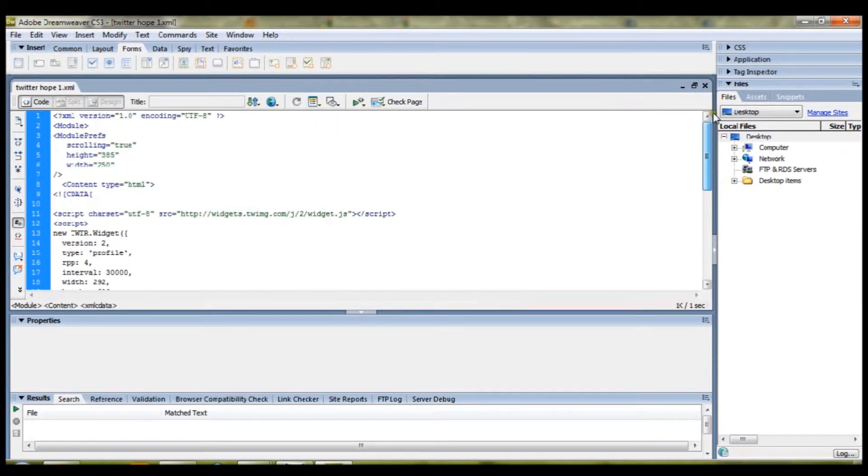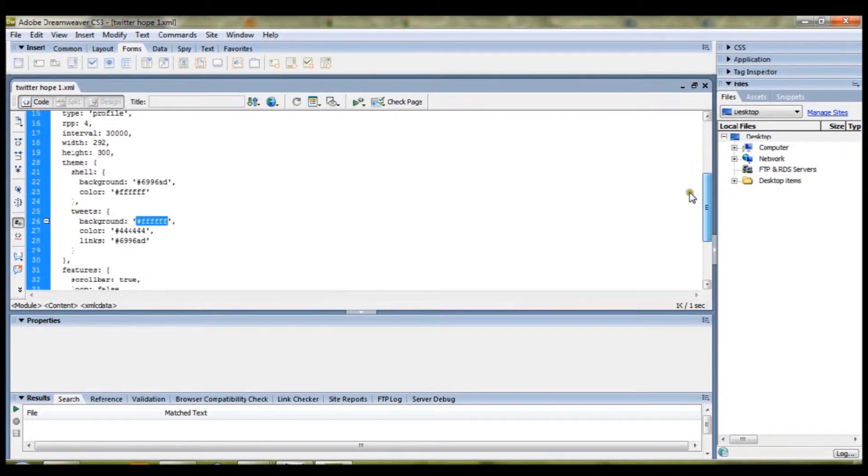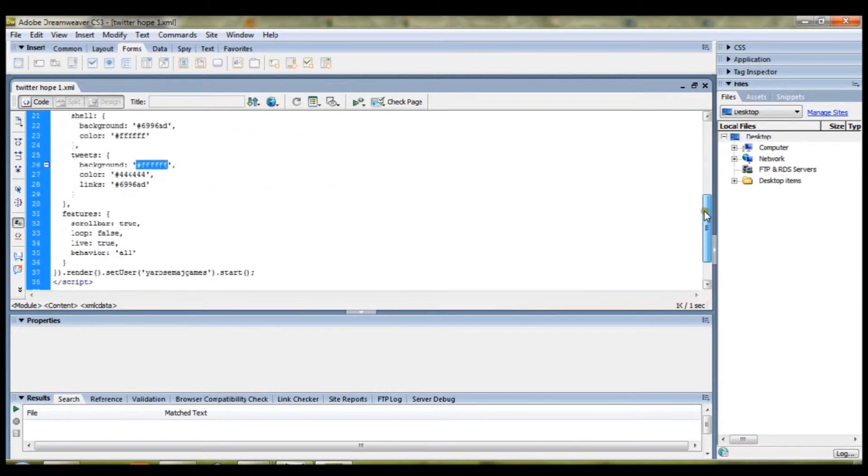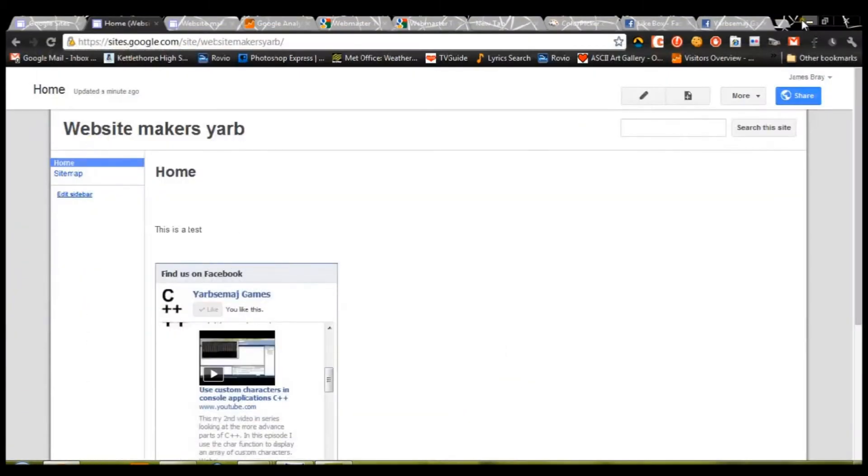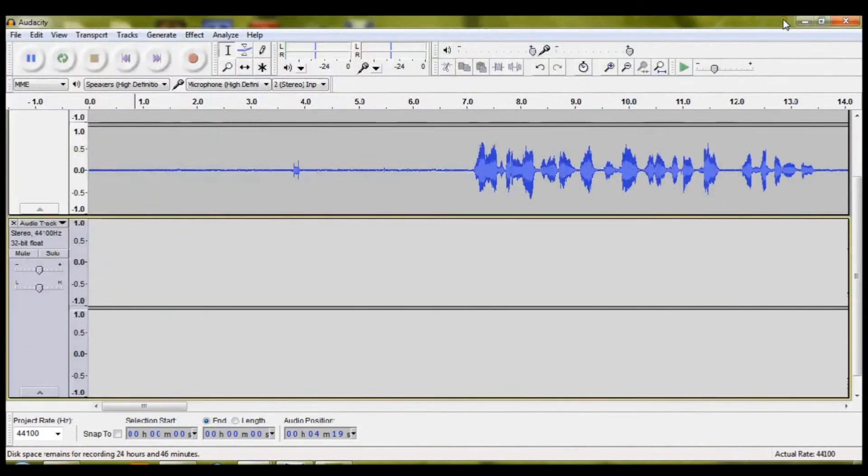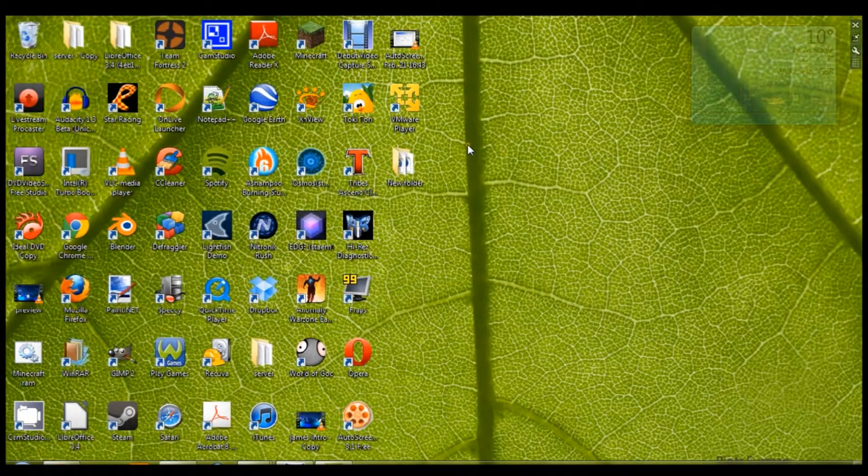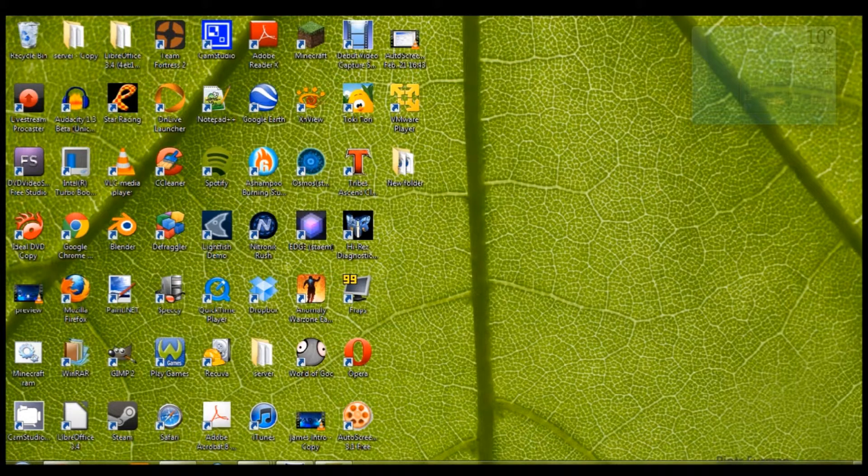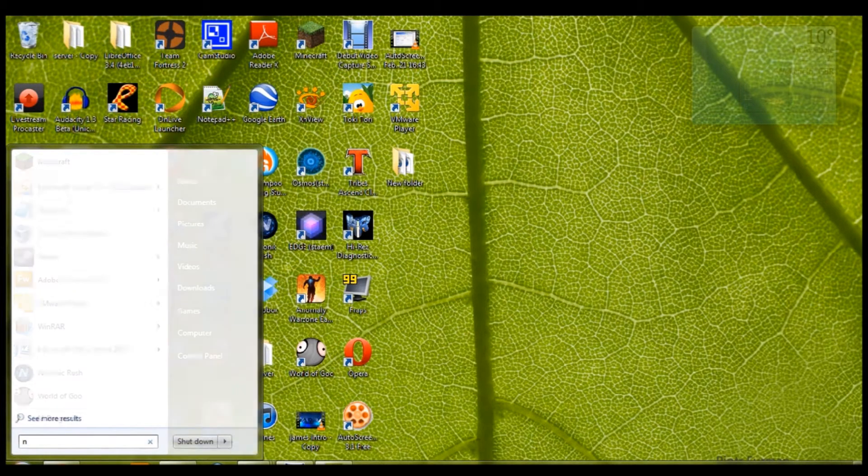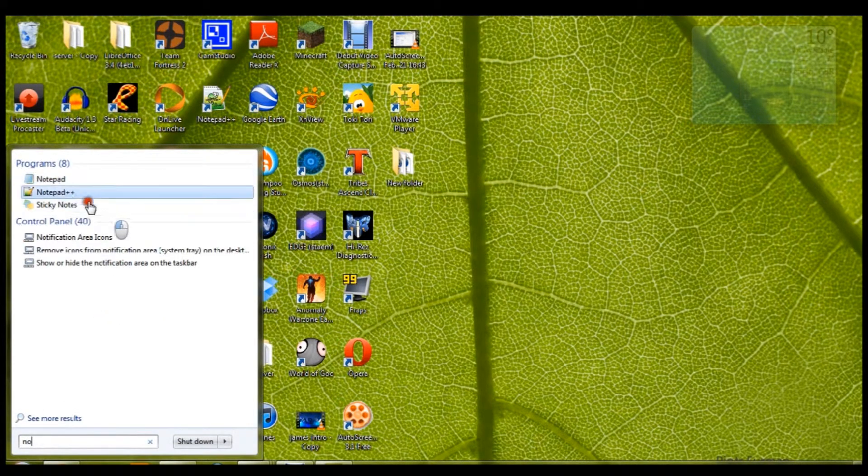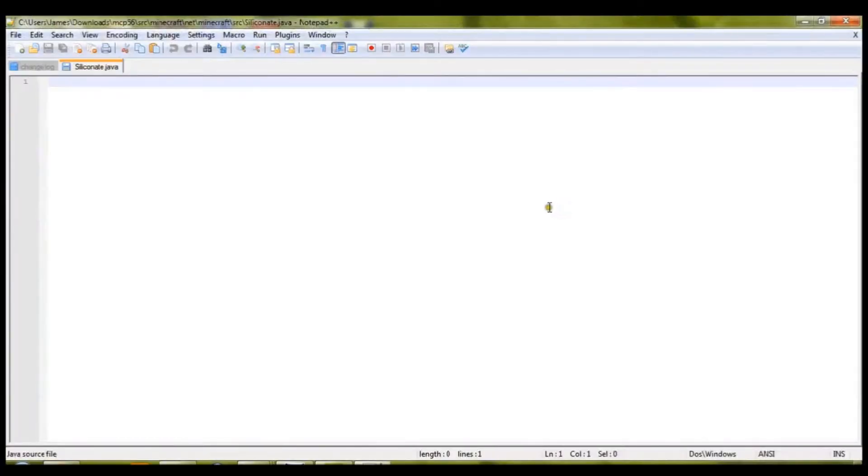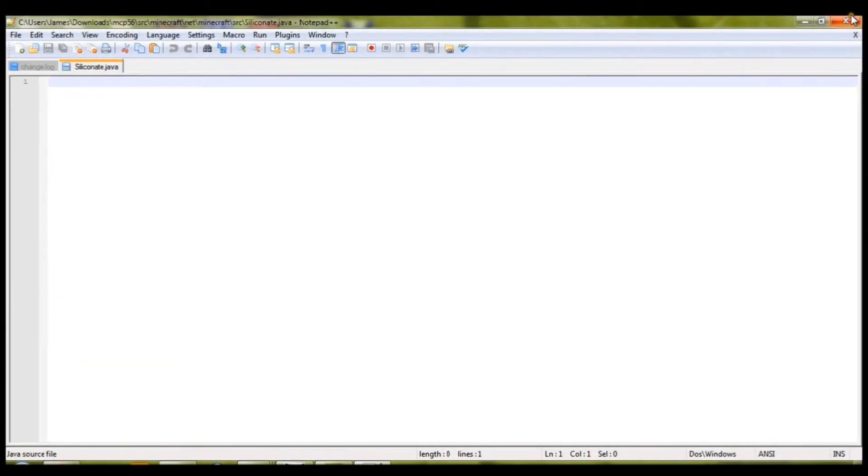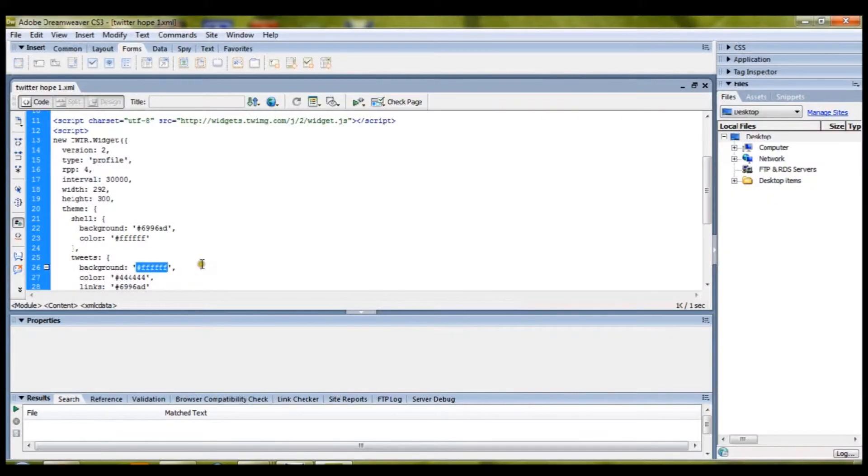And, you'll download some code, like this. I'm using Dreamweaver. You can use Notepad++. Really, anything that will edit code. Notepad++ is free. And, is fairly good for editing things like this. But, anyway, I'll back up Dreamweaver.